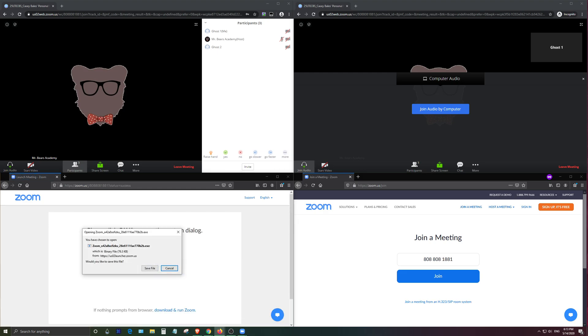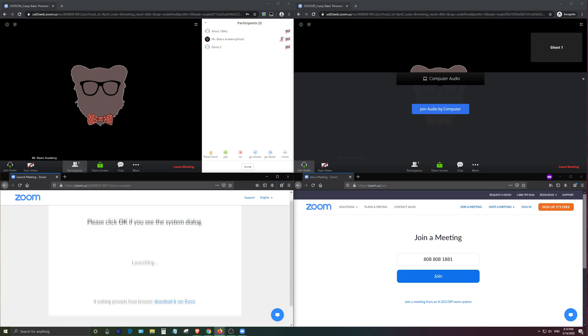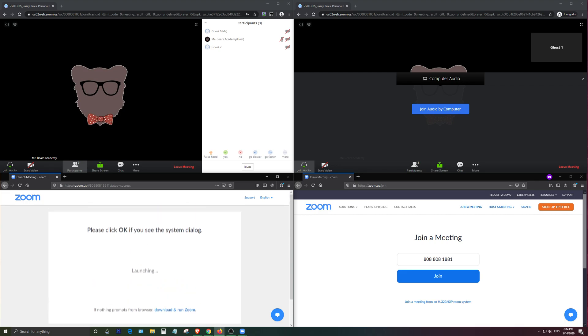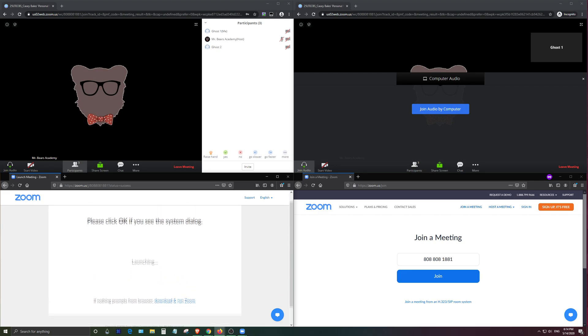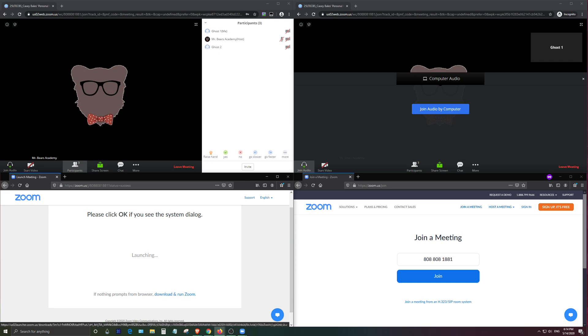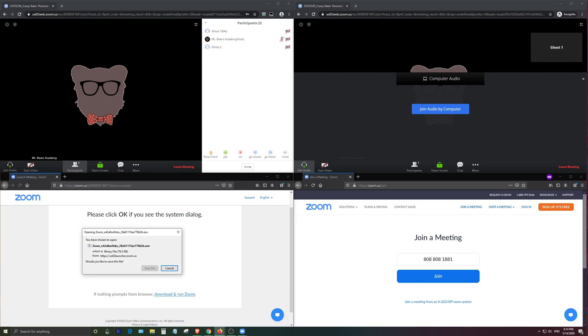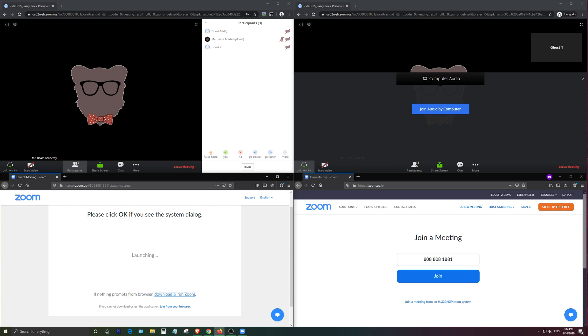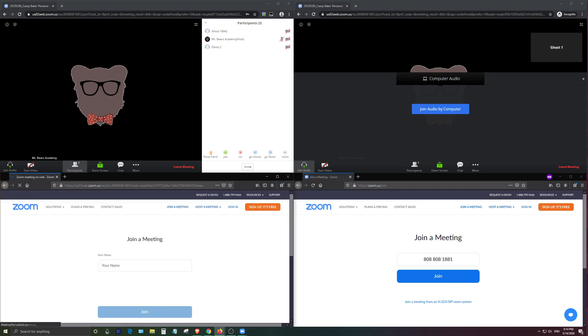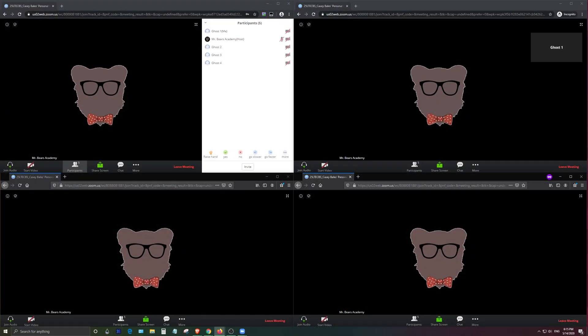And then next what you want to do is press the download and run zoom button and then you'll get a different pop-up window, press cancel again. And sometimes it takes a third try depending on how much time you wait in between and then there we go we get the link down there. So if you just keep pressing cancel a couple times you'll eventually get this join from browser and then the rest of the steps are the same. All right I just got my fourth account logged in down here.